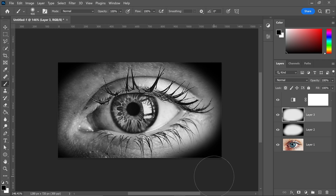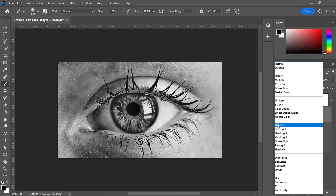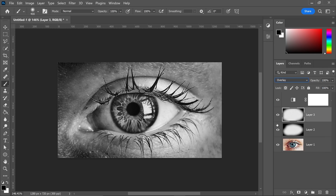With this second layer, same as last time, go ahead and set it to Overlay in the effects, and set the opacity to something like 89%.